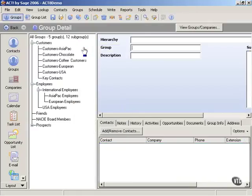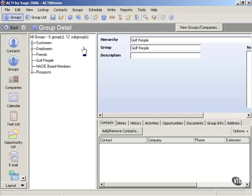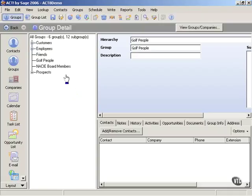Now it says, what's the name of the group? I'm going to say golf people. So after I identify my new group name, golf people, then I'm going to press enter and then just click over on the left side, over on the group detail side. And notice then that I have golf people identified as a new group.